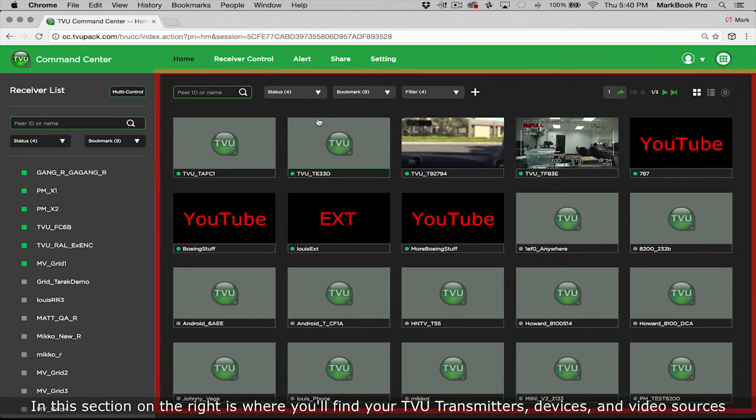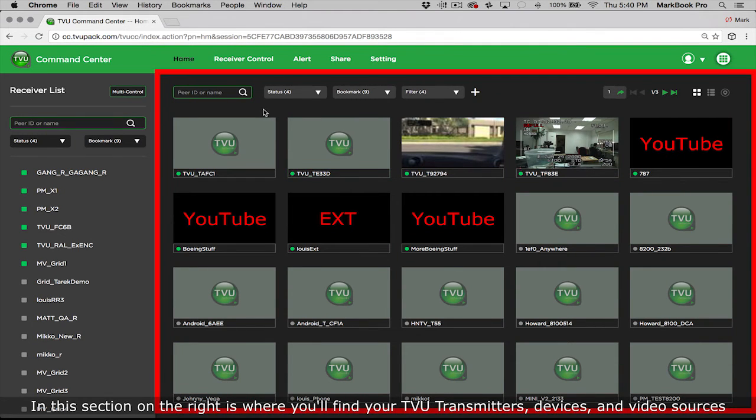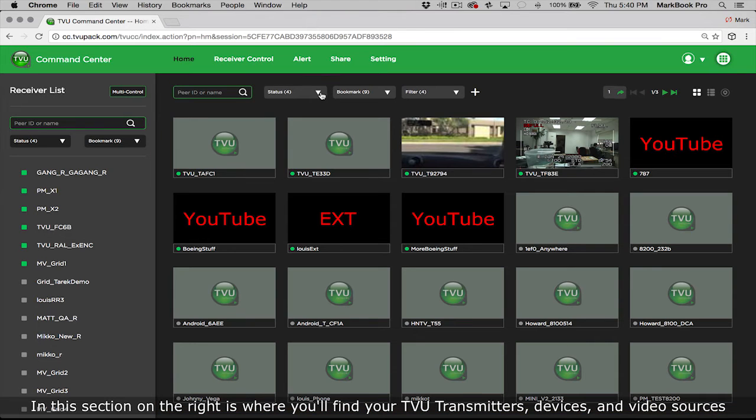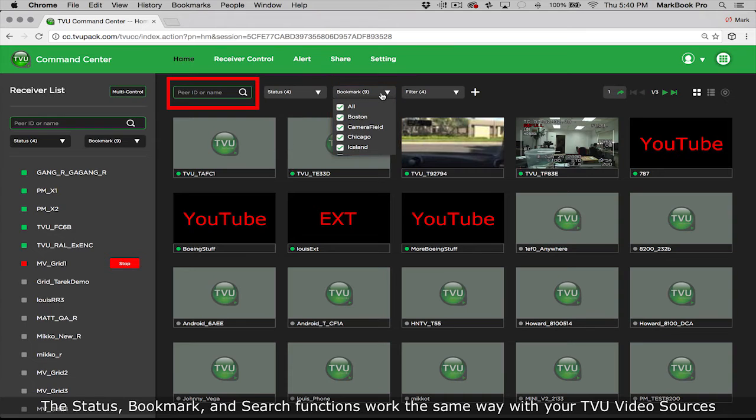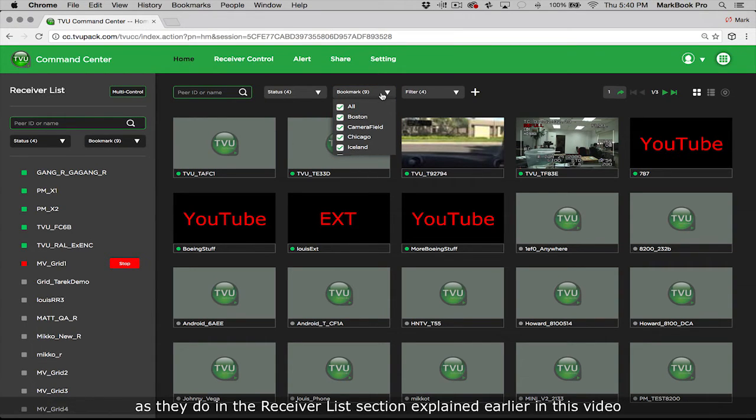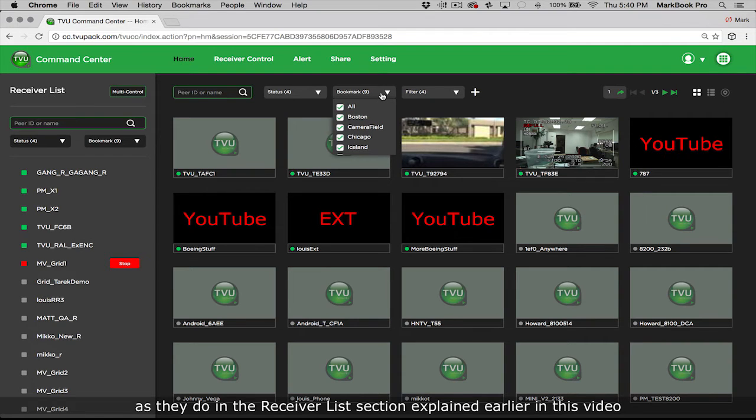In this section on the right is where you'll find your TVU transmitters, devices, and video sources. The status, bookmark, and search functions work the same way with their TVU video sources as they do in the receiver list section explained earlier in this video.